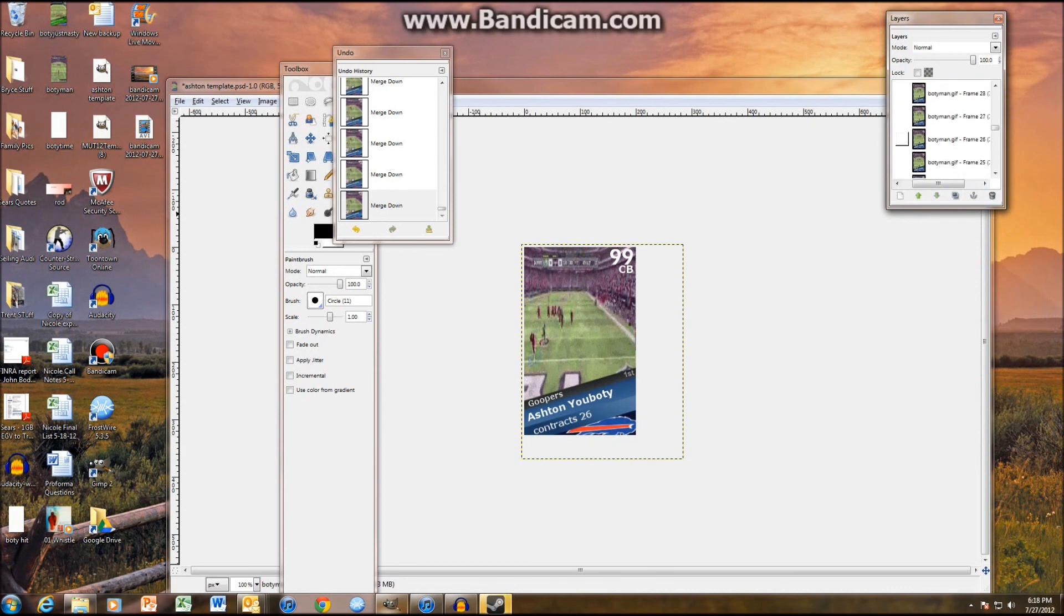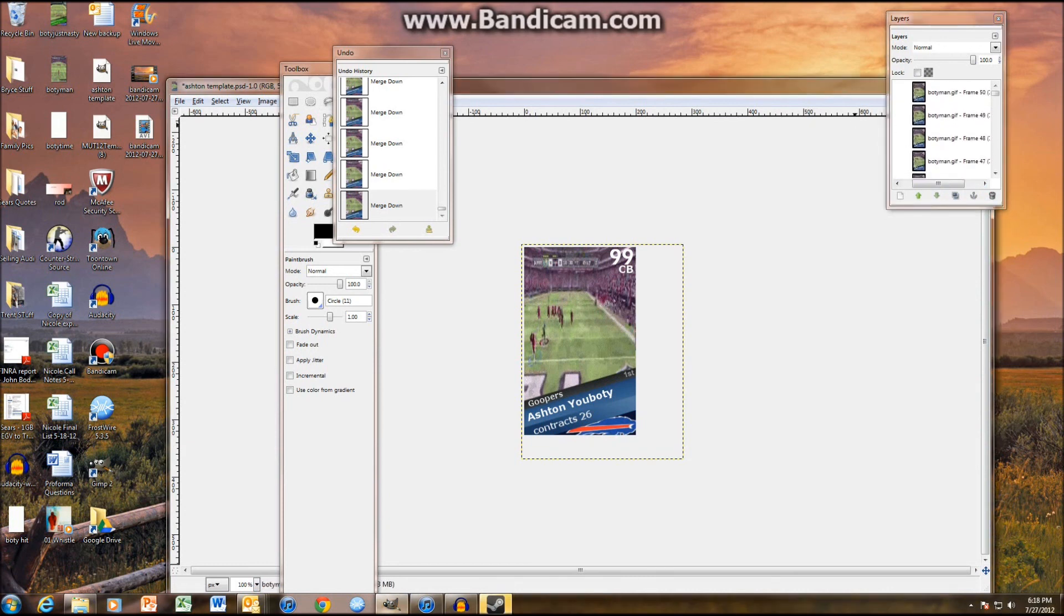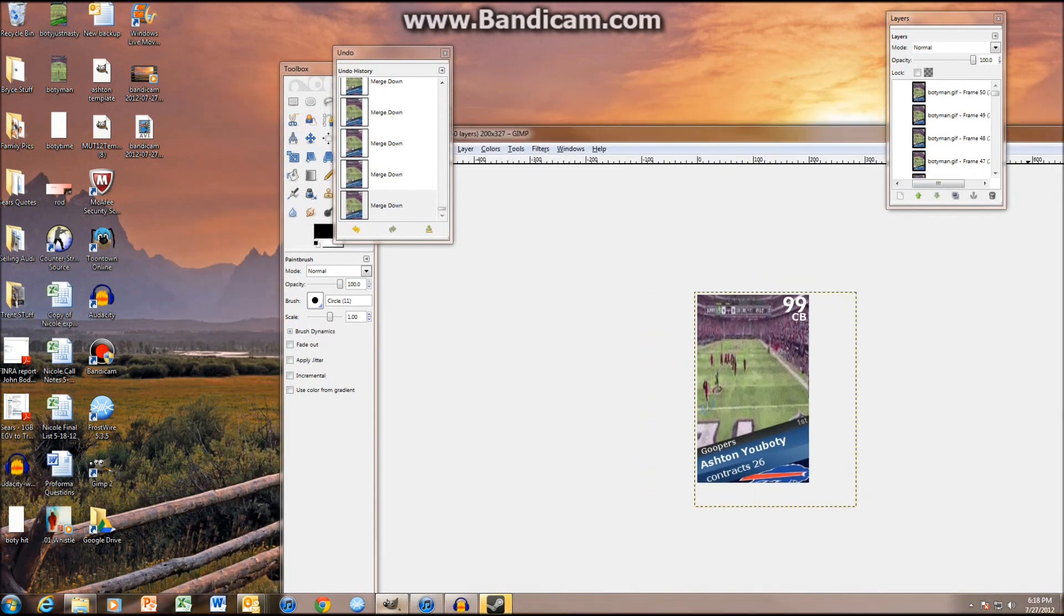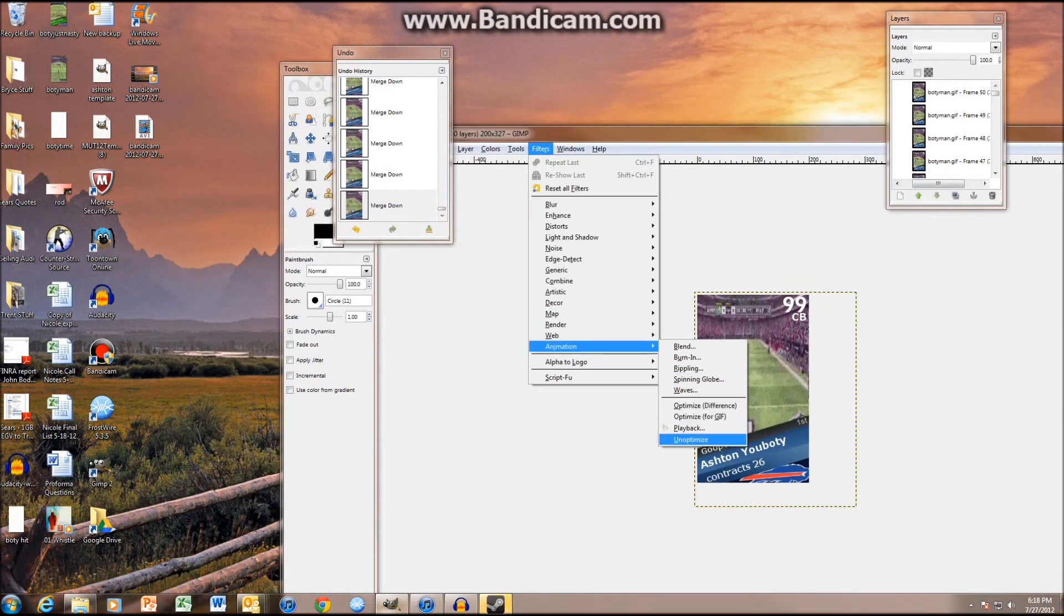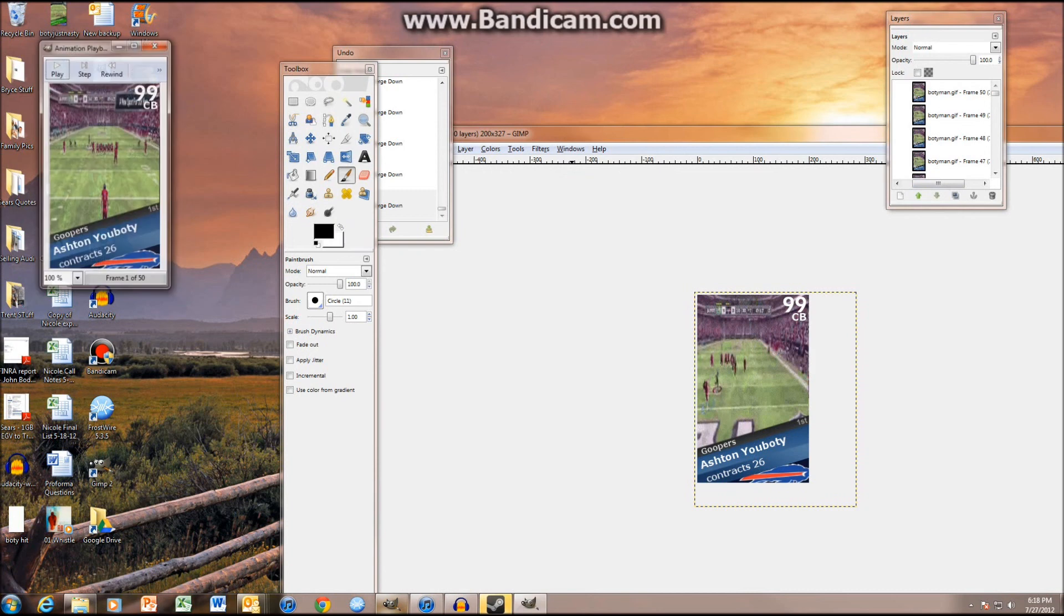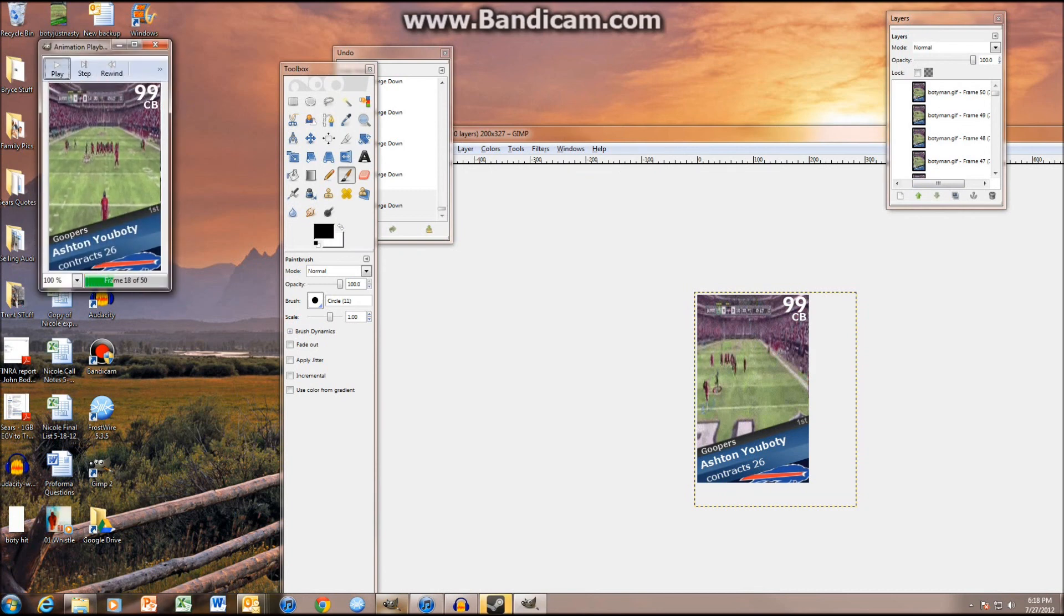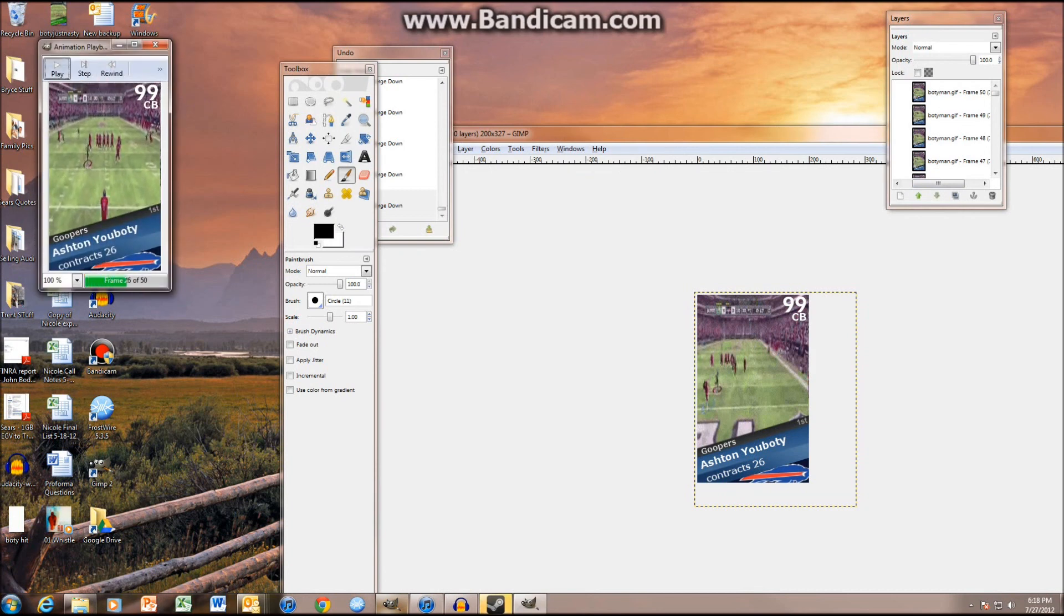So, just to be sure that you did it right, all you're going to do is... Move this over. Filter, Filters, Animation, Playback. And then just play it. As you can see, the video's playing. Your booty blocks the punt. But this is...